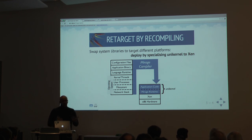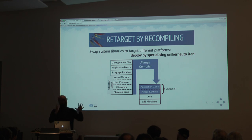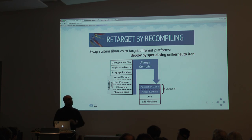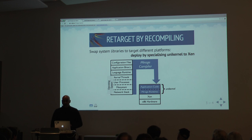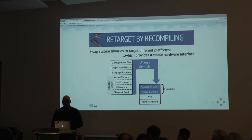The user interface is: start developing in Unix, then slowly remove the dependency on the operating system, and eventually you end up with the Xen unikernel. I'll show you a demonstration of that shortly.